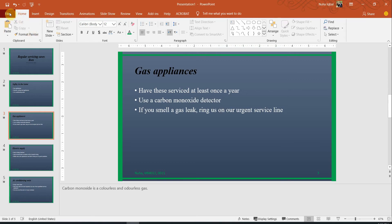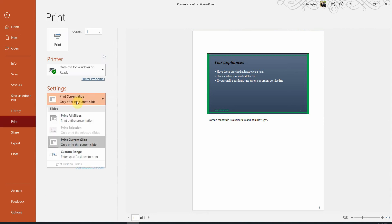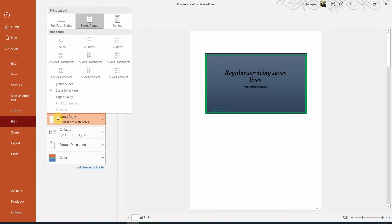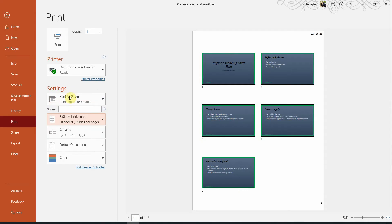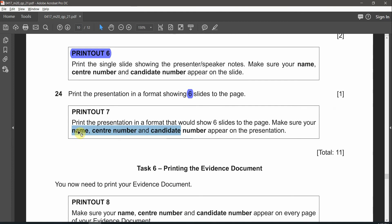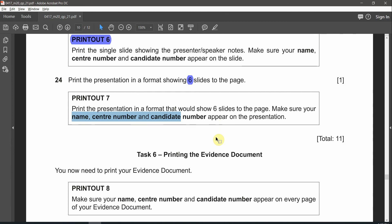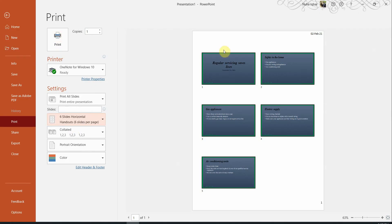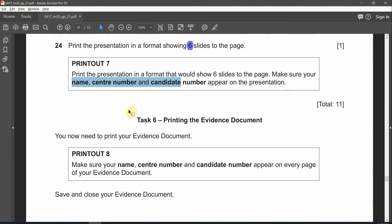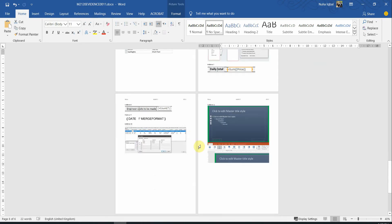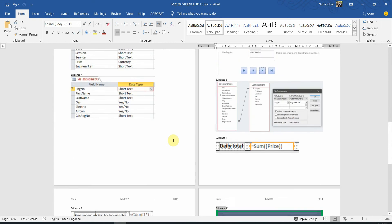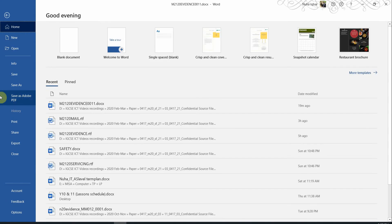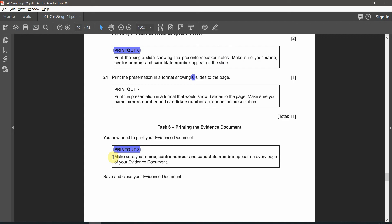Question 24: Print the presentation in a format showing six slides to the page. That's going to be print out number seven. To do so go back to print. In the first setting change it to print all slides. In the second part here go and change it into six slides whether horizontally or vertically. They haven't mentioned any specific format so you can choose any of them. Make sure your number, center number and candidate number are visible. For the evidence document that's going to be the last print out. Make sure no orphan or widows you have it in any of your printing documents. I hope you got all the questions, I hope it was clear. If you have any questions put it in the comment section and see you in the next paper.